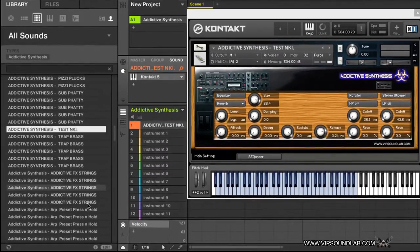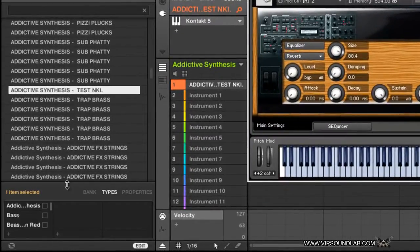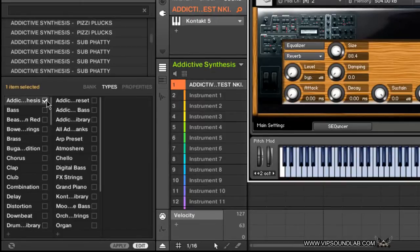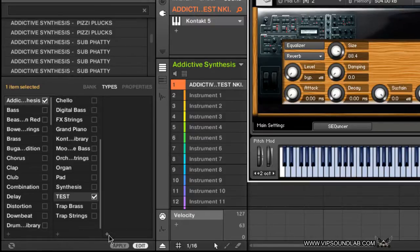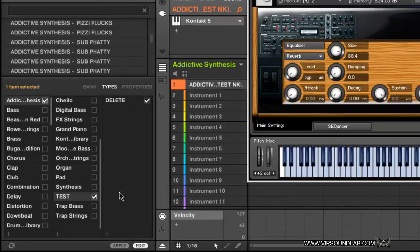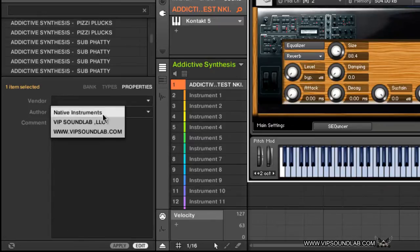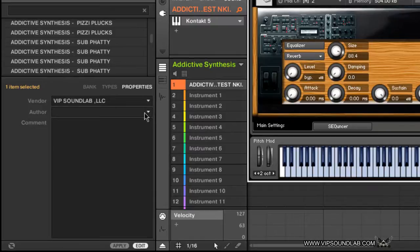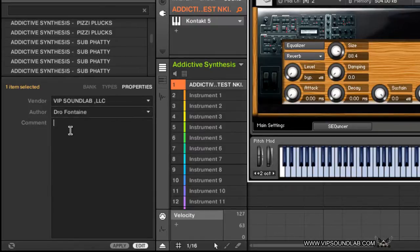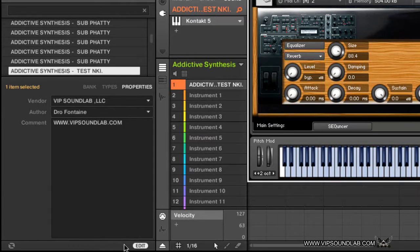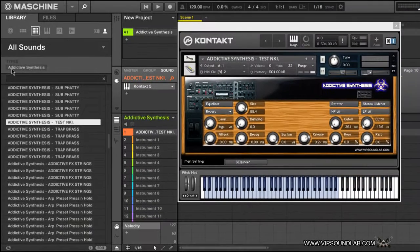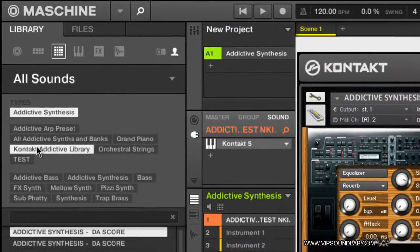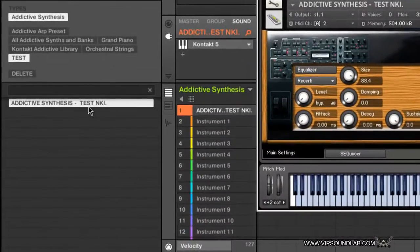From that point you can tag and edit it. Let's say we add it to the Addictive Synthesis library and I'll just put 'Test' and 'Delete' to make a little message to myself to delete that because I definitely don't need it. In your properties, you put whatever you want, your vendor name or whatever. I'll put my name and www.vipsoundlab.com. We'll press Apply, exit out of that, and go back to our tags. As you can see, there it is, Test, sitting there all by itself.